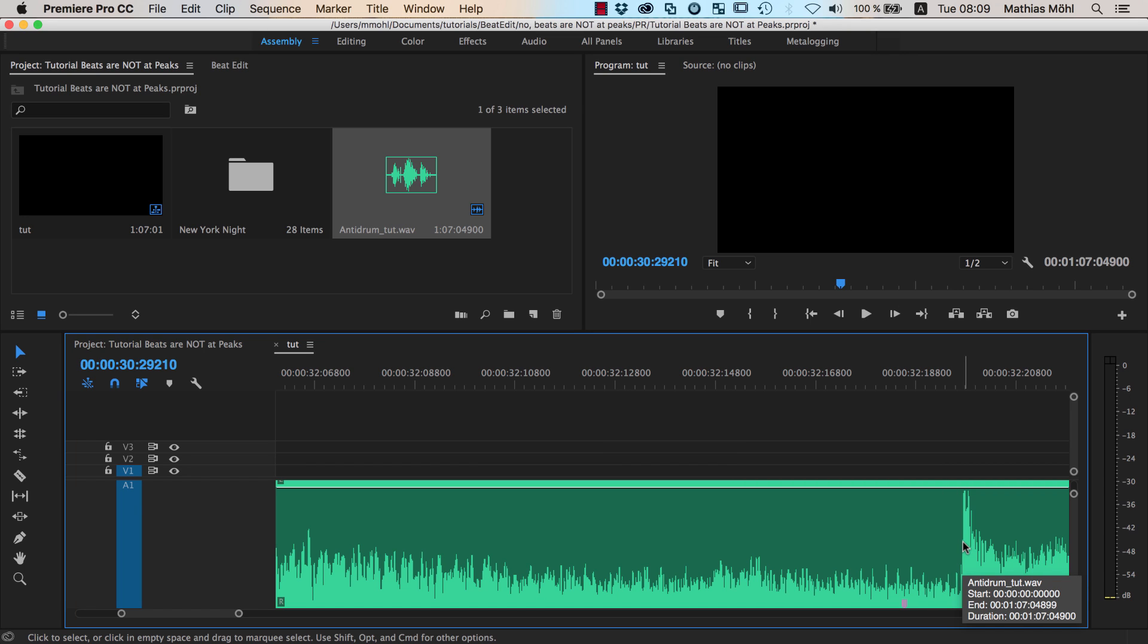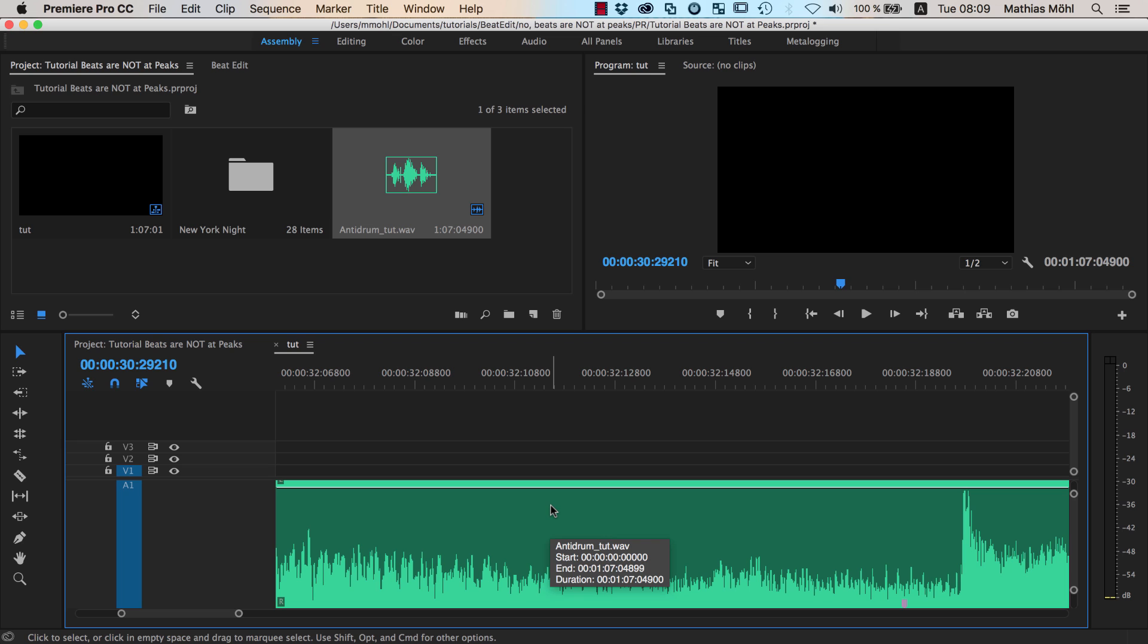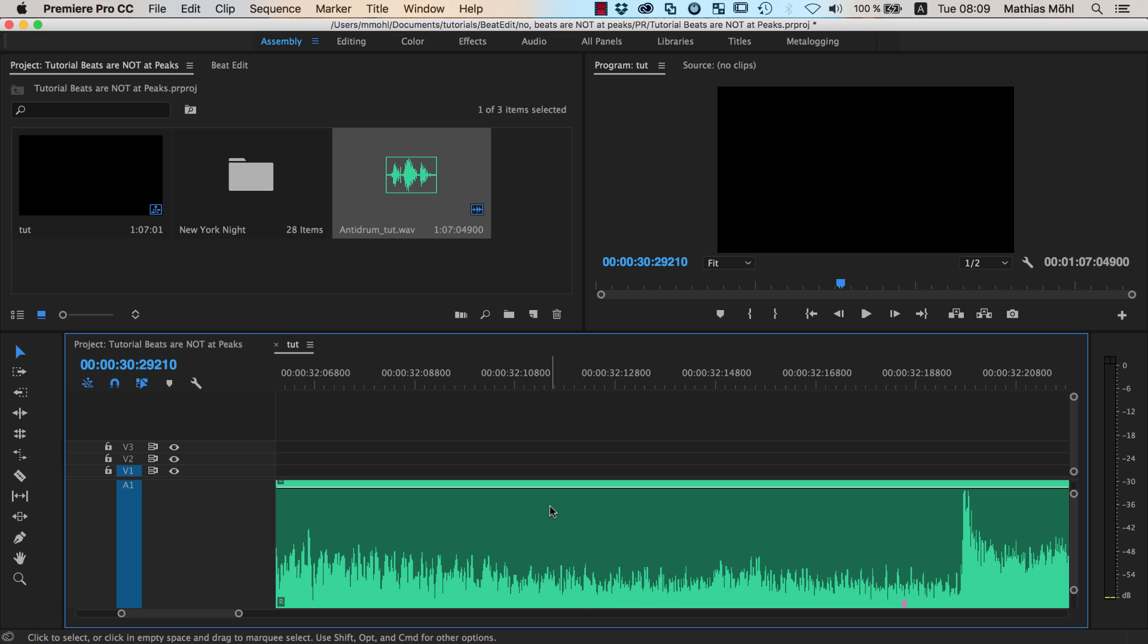I get feedback of people complaining that the beat detection is not accurate and not so useful. So I discussed this with a lot of people, with developers of algorithms for beat detection and also with musicians. And the interesting thing that came out of this discussion is that actually not the algorithm is wrong, but the idea is wrong to expect that beats are exactly located at those peaks.